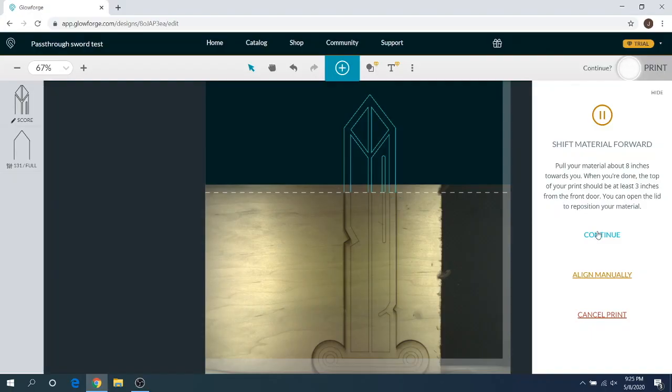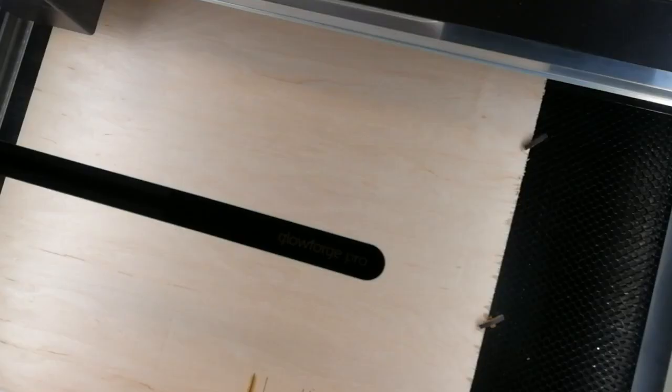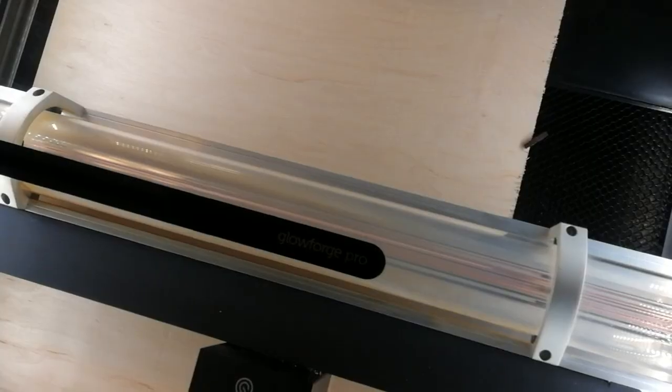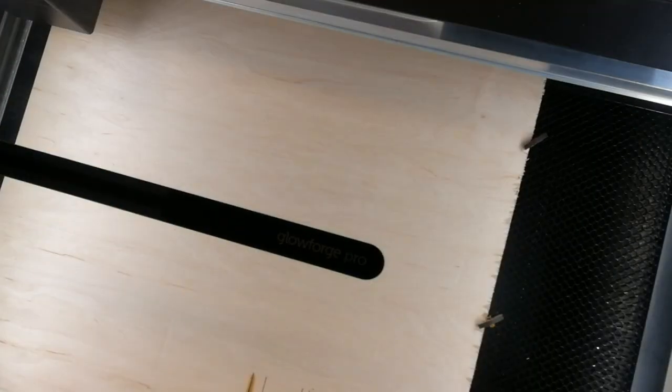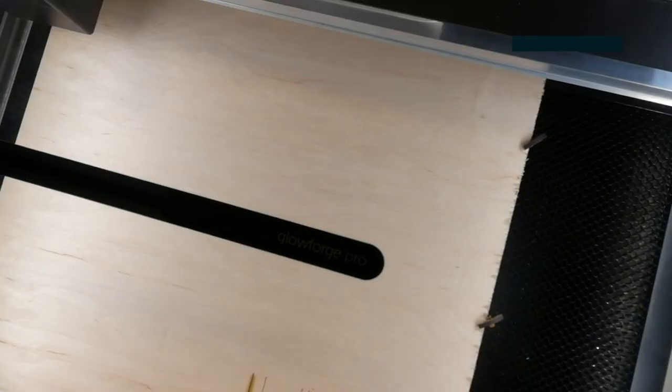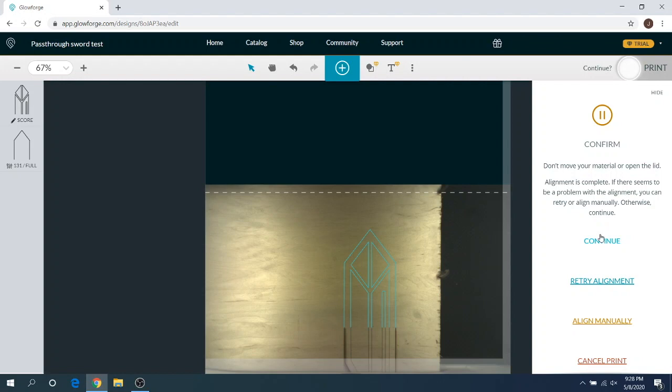All right, you guys. So I shifted this forward. We're going to go ahead and hit continue. I'll speed up the camera loop again, and we'll see when it's done rearranging this here. All right, you guys. So as you can see, I've got the material aligned now and that looks pretty good still. It looks like it may be off by a smidge. I'm not going to realign it. I think this is going to look fine, especially just for a test piece here.